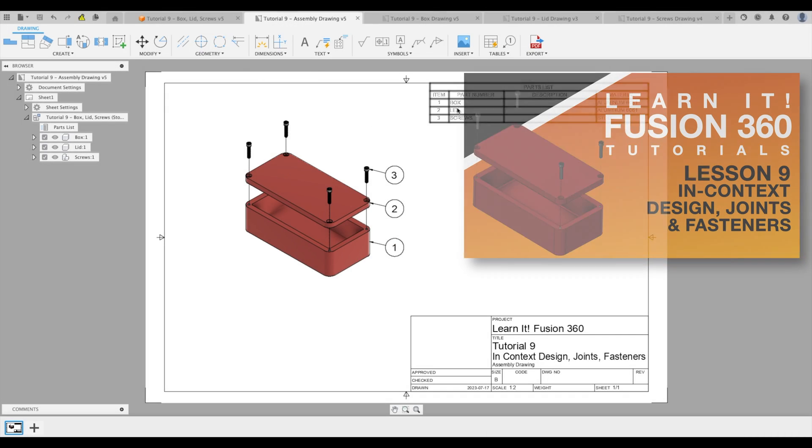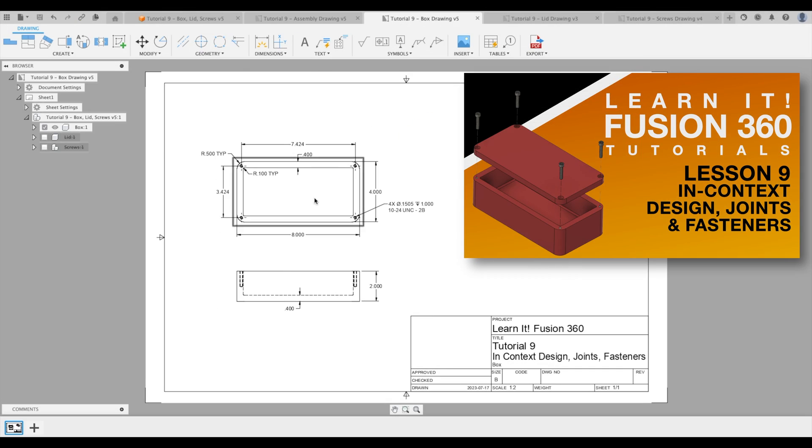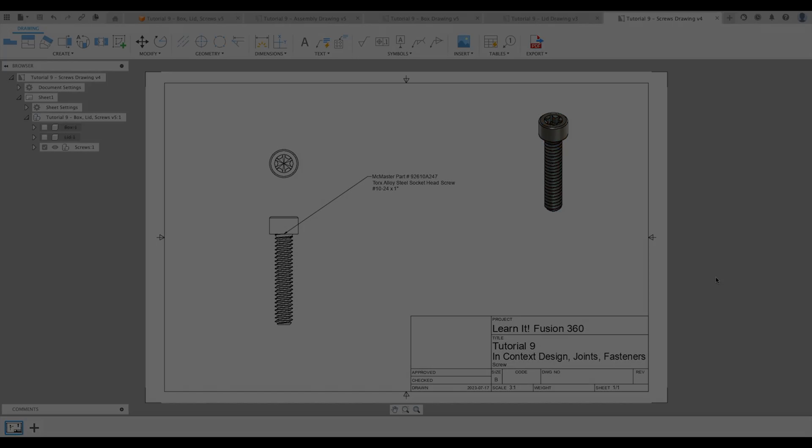Lesson nine will show you how to create your first assembly that can be printed on a 3D printer.